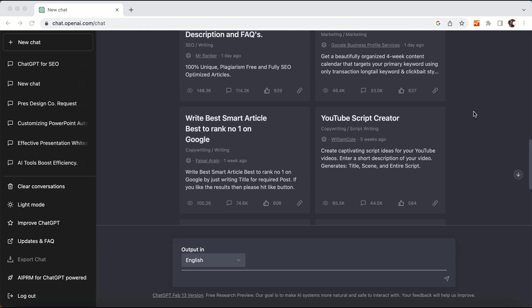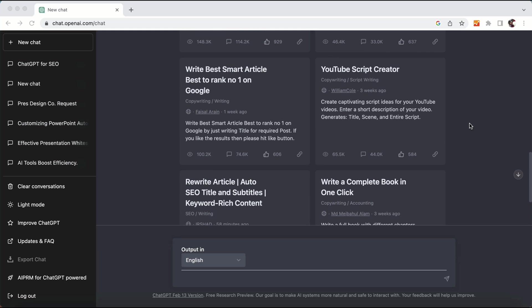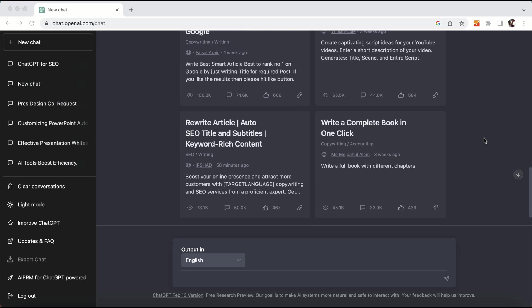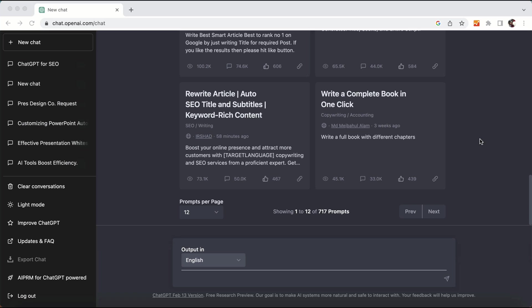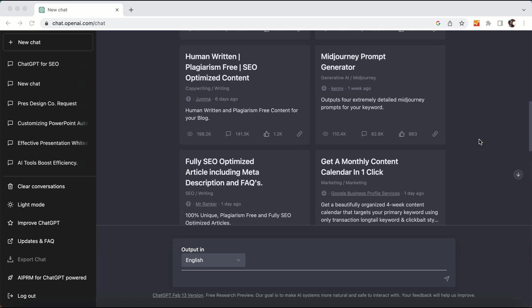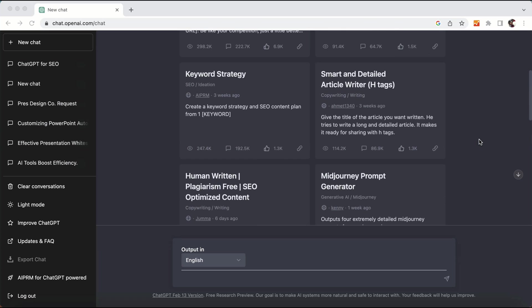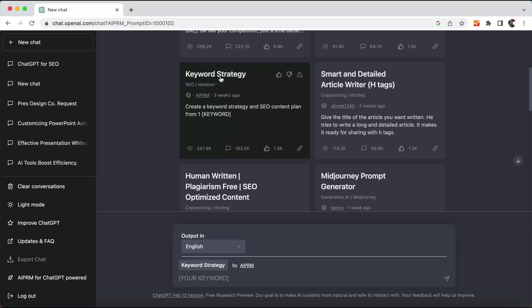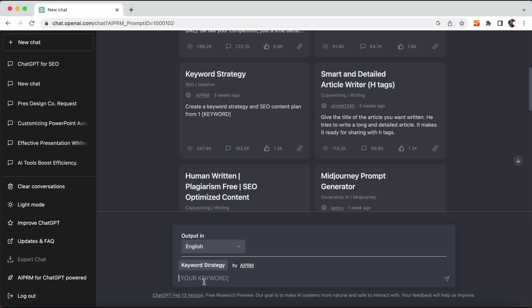There are a lot of prompts which have everything required to outrank your competitor's content. What we will do is start with the keyword research strategy — click on keyword strategy and then enter the keyword which you want to rank for your blog post. I will enter the keyword 'best hostels in Sydney'.